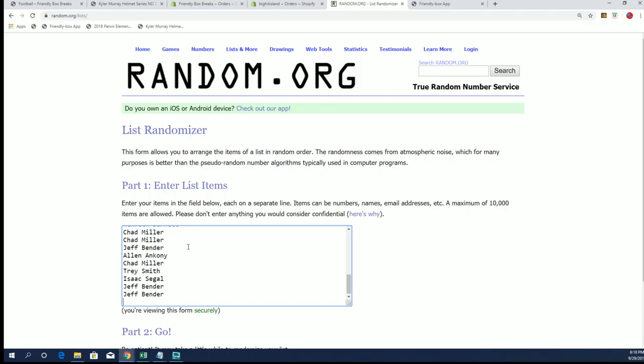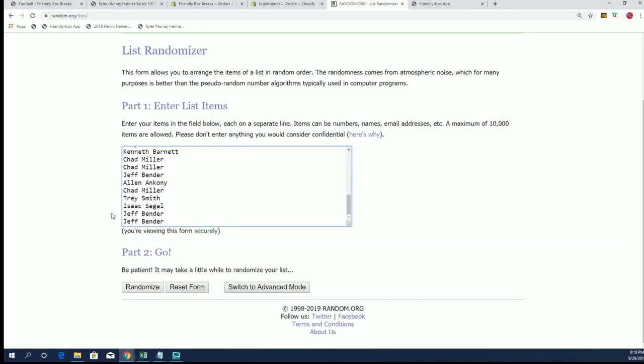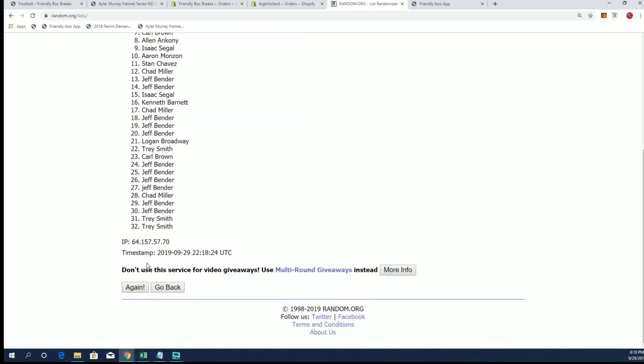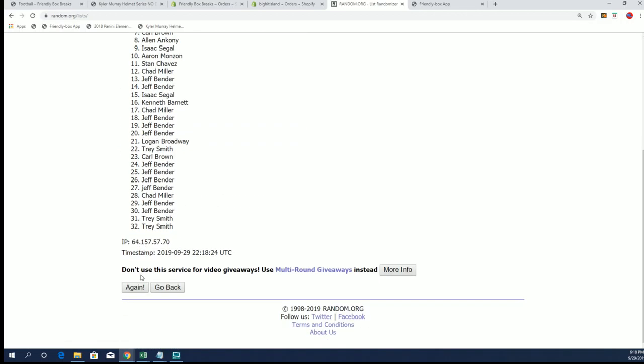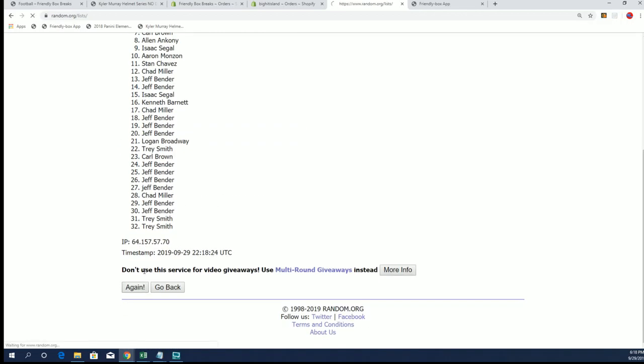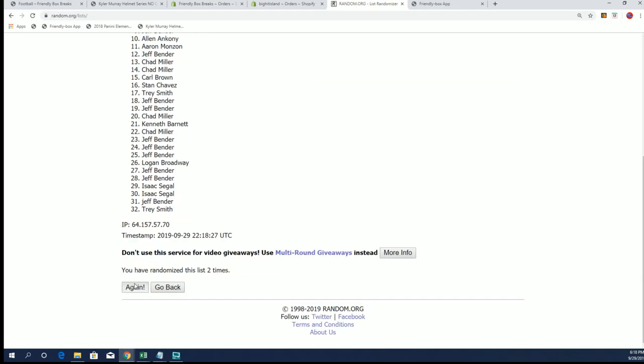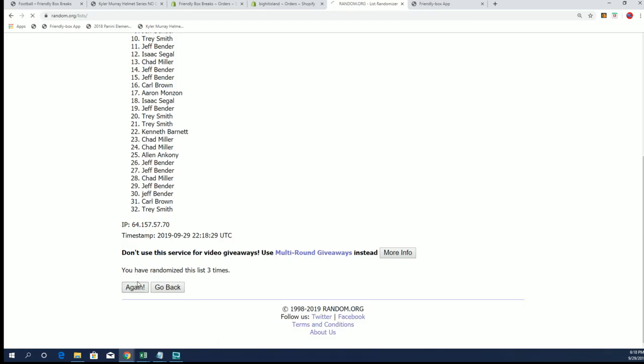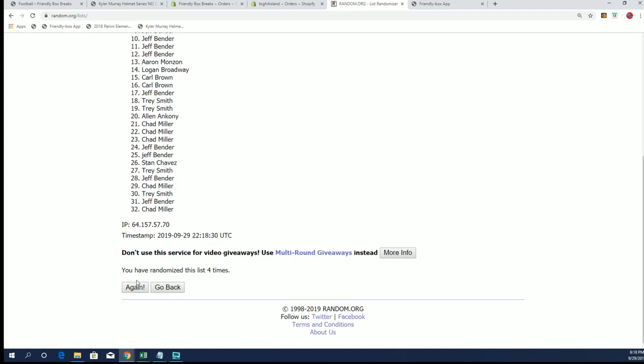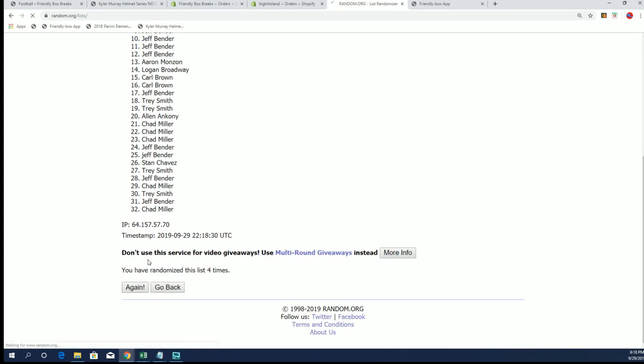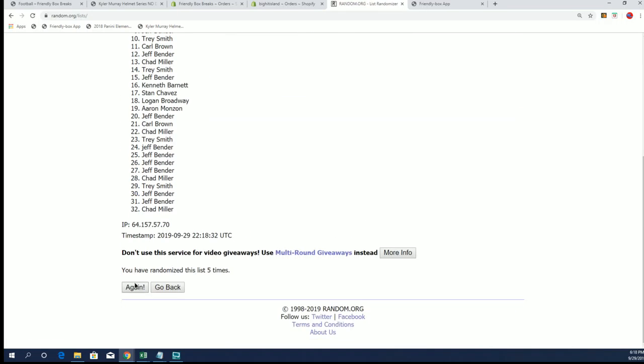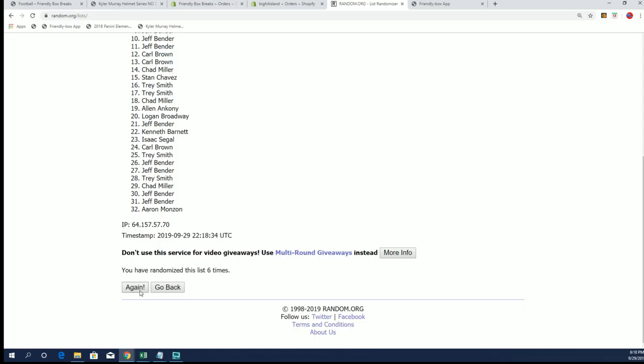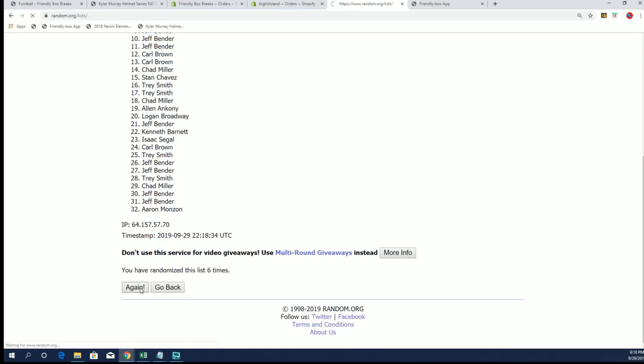Alright guys. Seven times. Good luck everybody. Top spot going to the final for the Kyler Murray helmet. And seven. Oh, Jeff's going to double down. Jeff will double down.